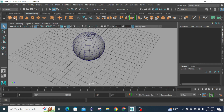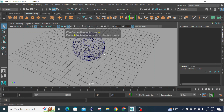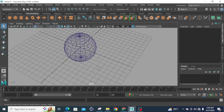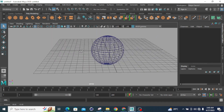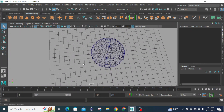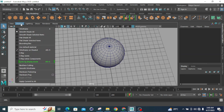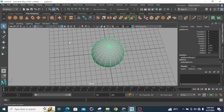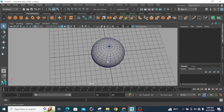I will go to Shading and click on Wireframe mode. This is my wireframe mode of the geometry. Then I go to Shading and select Smooth Shaded All — this is my smooth shaded mode. And if I click on Wireframe on Shaded, this gives me the wireframe mode combined with the smooth shaded mode.